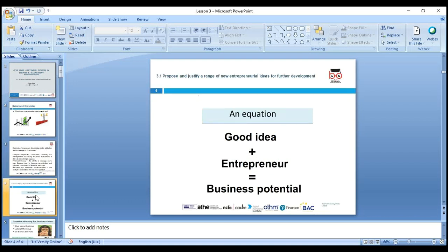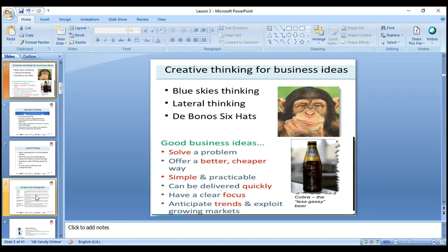For section 3.1 — proposing and justifying a range of new entrepreneurial ideas — first understand this equation: Good ideas + Entrepreneurial skills = Business potential. That's the equation we always look at. And then we move to creative thinking for business ideas.